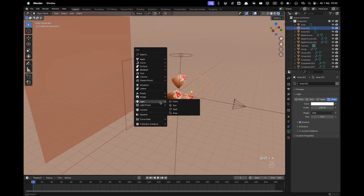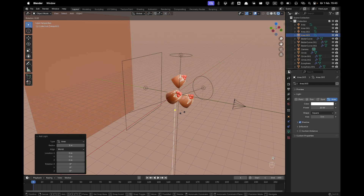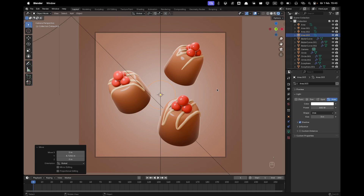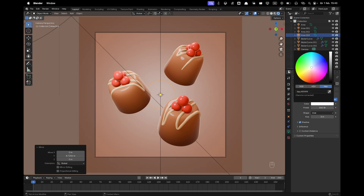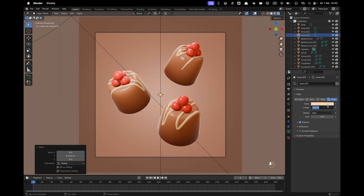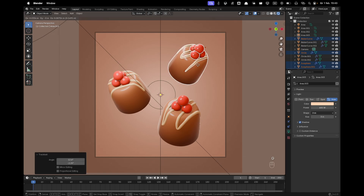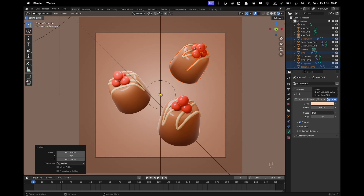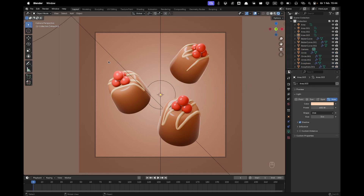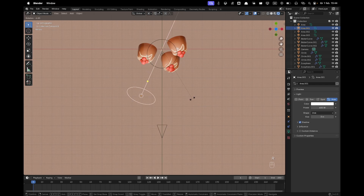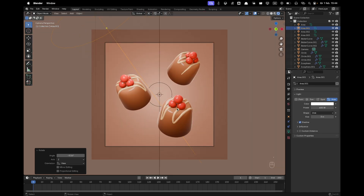Add a background light: Shift+A, Light, Area Light, RX 90, G and Y to move to the back. Change the shape to Disk, size to 3, power to 500. This gives a nice gradient on the background. Adjust the color slightly and increase strength as desired. Go into Top View and rotate the light so it covers both pralines evenly.